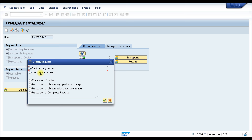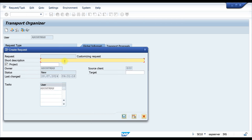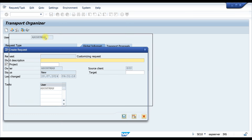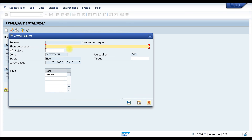If you click on 'Create' here, it will ask you whether it is a customizing request or a workbench request. Mostly all configuration-type requests we do under a customizing request. If you are configuring some developments or custom objects you can go for a workbench request, but mostly we'll be going for a customizing request.